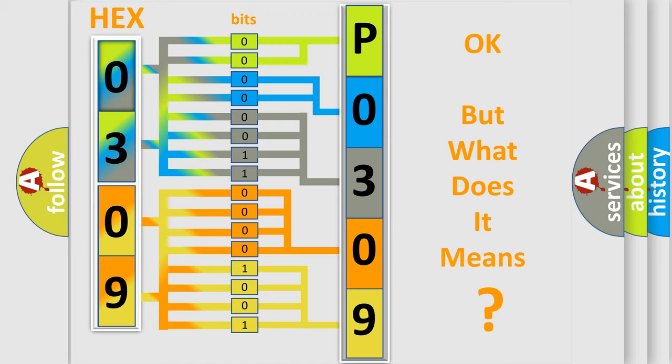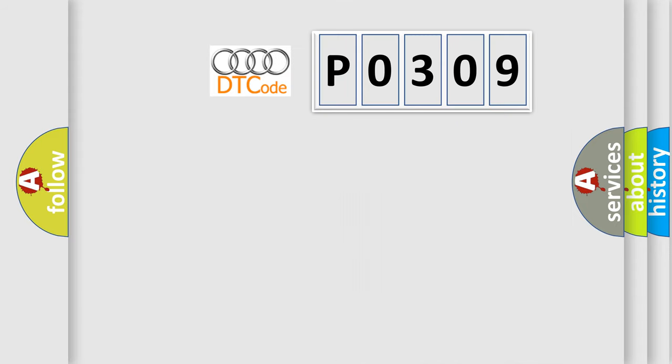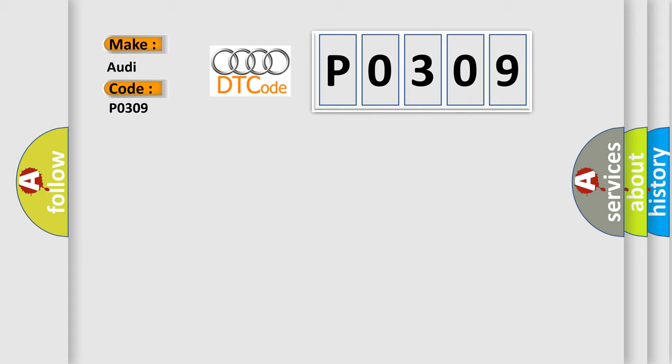We now know in what way the diagnostic tool translates the received information into a more comprehensible format. The number itself does not make sense to us if we cannot assign information about what it actually expresses. So, what does the diagnostic trouble code P0309 interpret specifically for Audi car manufacturers? The basic definition is Cylinder 9 misfire detected.